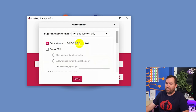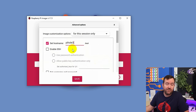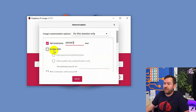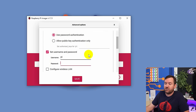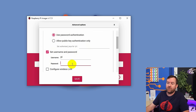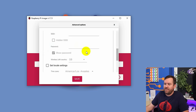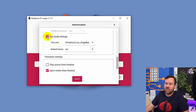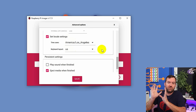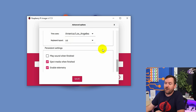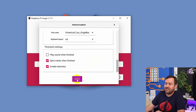Let's give it a hostname — I'm going to call mine pihole3, since this is the third Pi-hole I'm adding into my network. Then we want to enable SSH. Password authentication is perfectly fine. Scroll down to set username and password, and set a strong password for the Pi user. Then you can scroll all the way to the bottom and check the box for set locale settings. Mine is set to Los Angeles as well as US keyboard layout, but set yours to what works for your geographic location and keyboard layout.